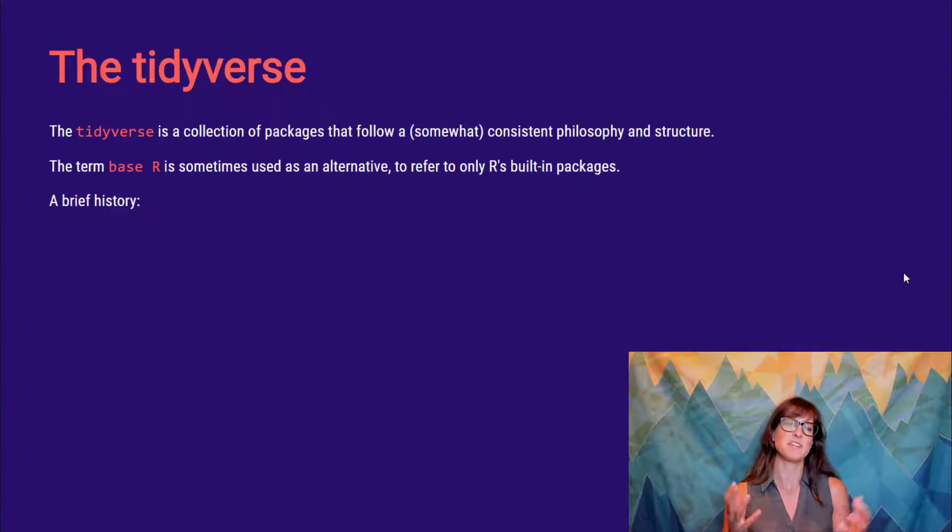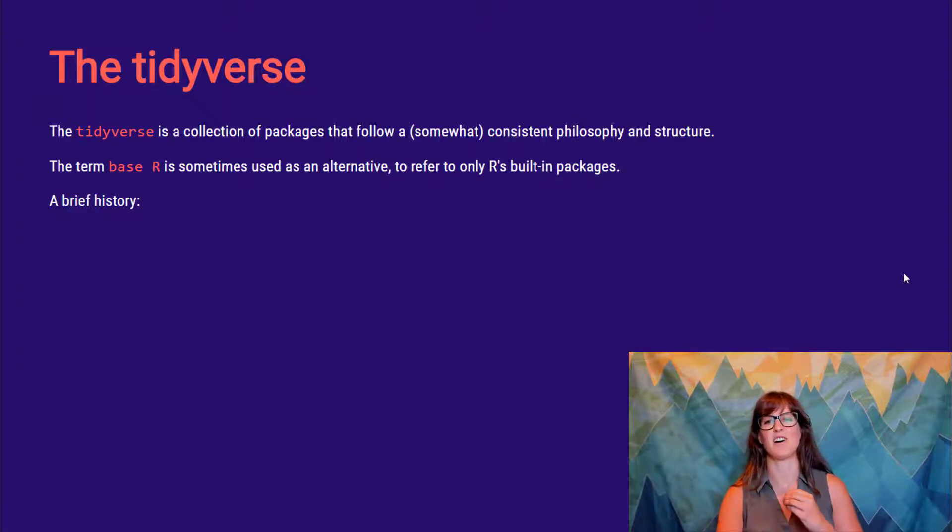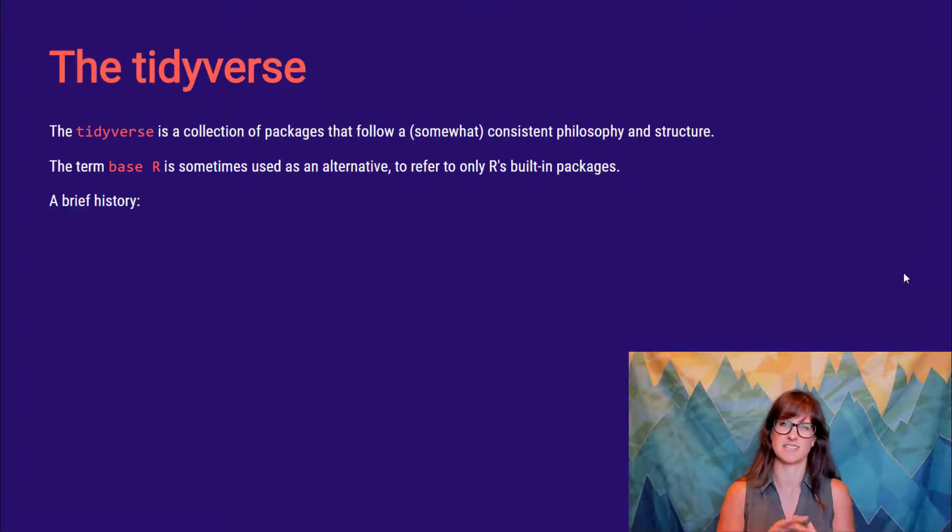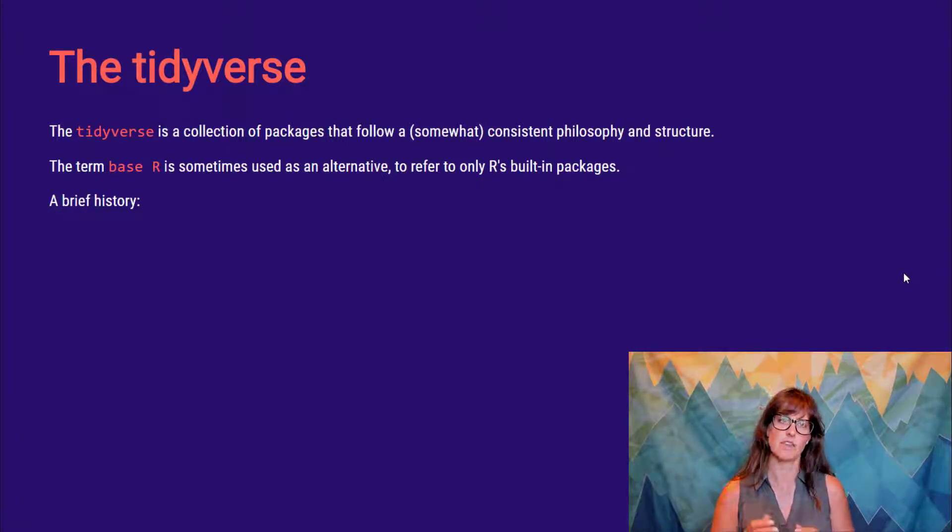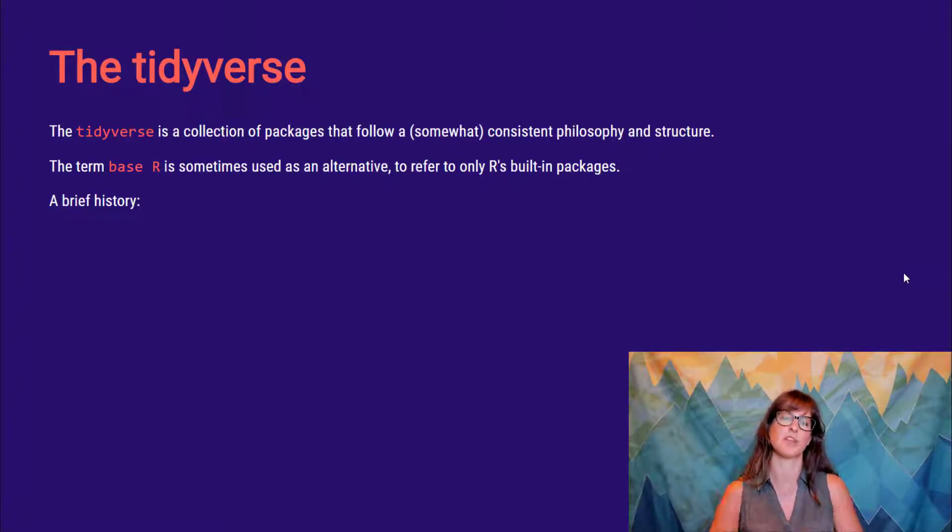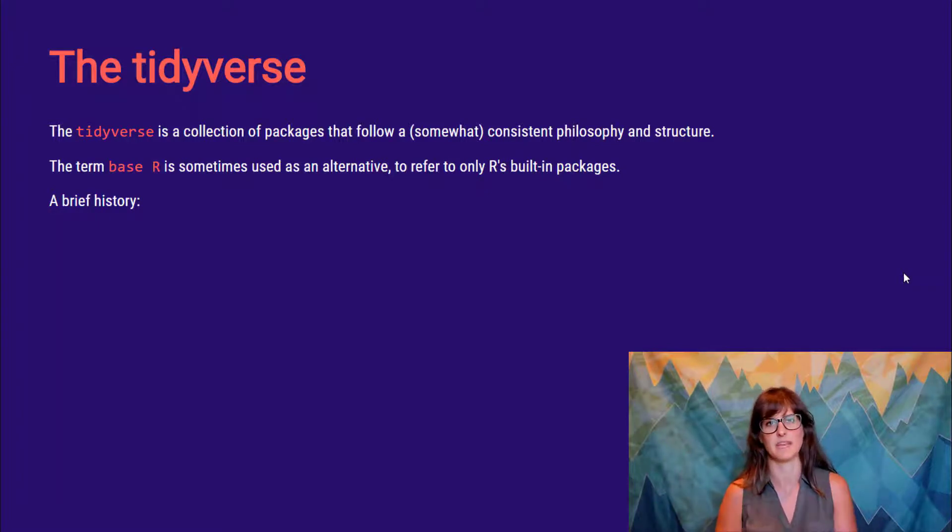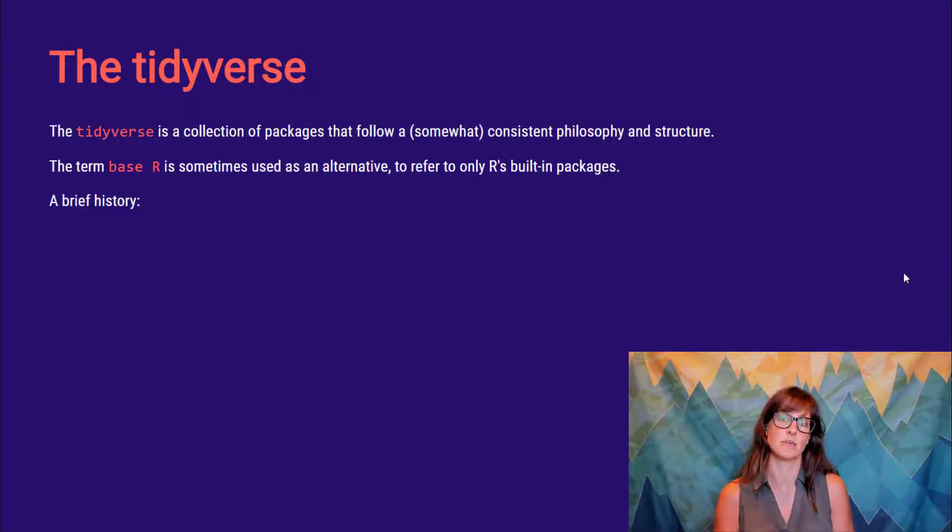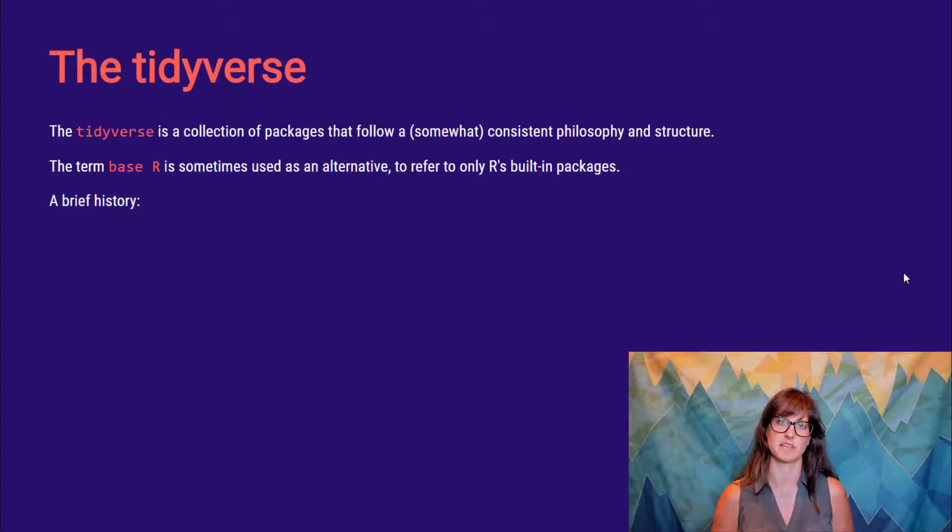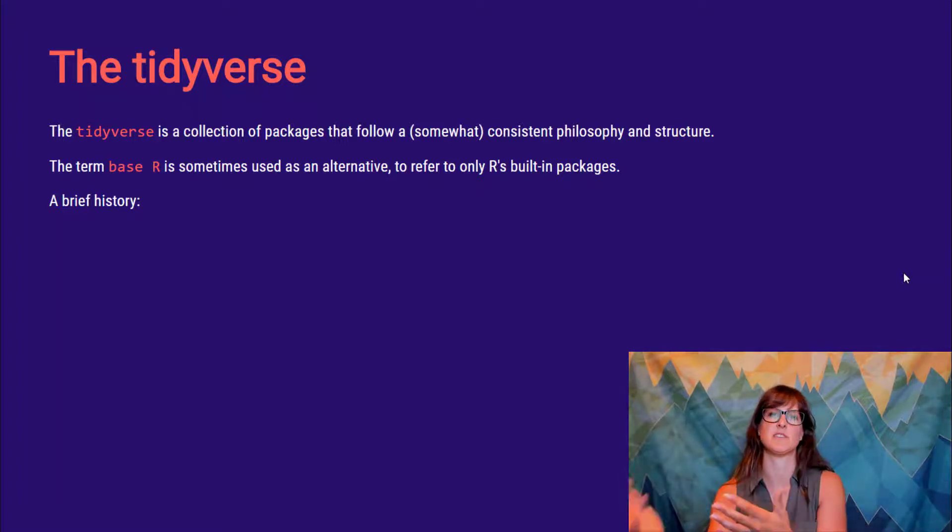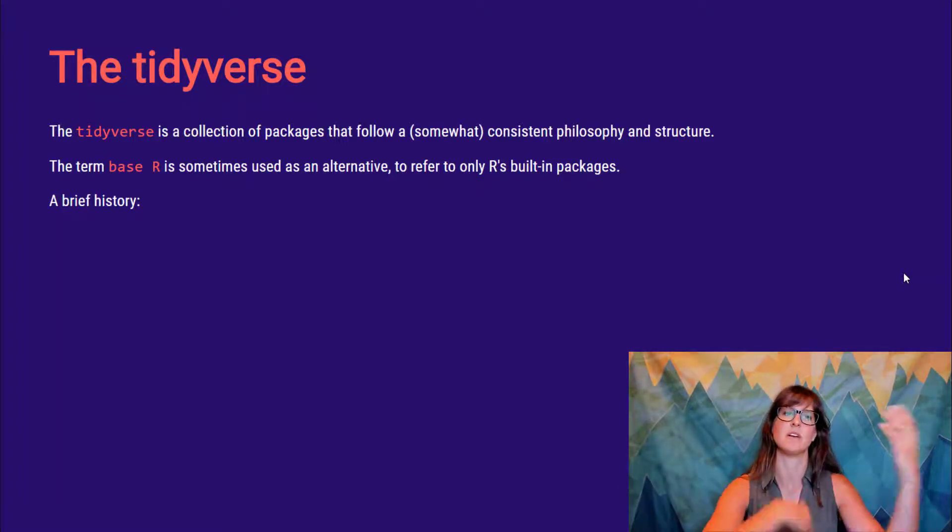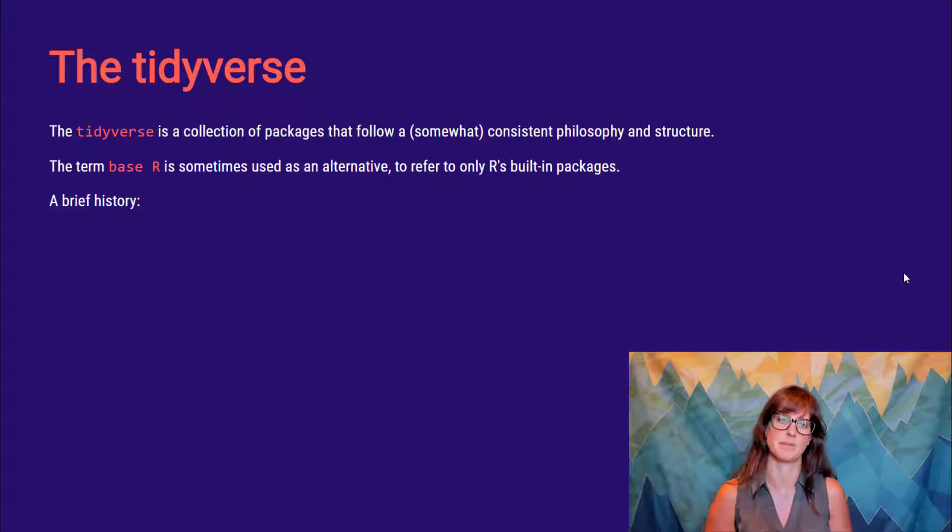So this word tidyverse is not actually a package itself. It refers to a collection of many packages. And these packages all kind of agree to follow a certain consistent philosophy and a certain consistent structure to the functions that are written into the packages. You'll often hear this phrase base R used in contrast to the tidyverse. People will say, do you prefer to do this analysis in the tidyverse style or the base R style. That's a little bit of a misnomer because base R really just refers to what's built in, what comes with R, what you can do without installing extra packages. So really everyone uses base R. But you'll kind of hear people talk about whether continuing to use base R versus converting to these tidyverse approaches is their preferred method.